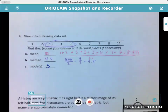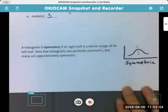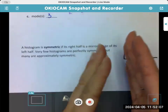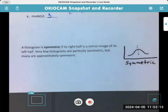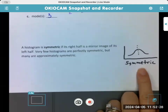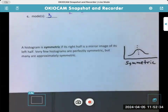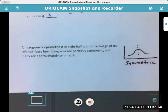Then we have symmetry. A histogram is a bar graph where there's no space between the bars. If its right half is a mirror image of its left half, we have exact symmetry. Very few histograms are perfectly symmetric, but many are approximately symmetric. So if you have a really nice bell curve, which we'll talk about later on, we have perfect symmetry.